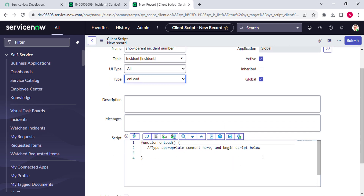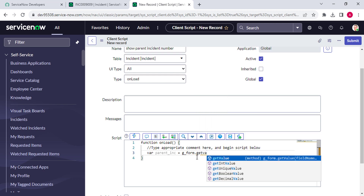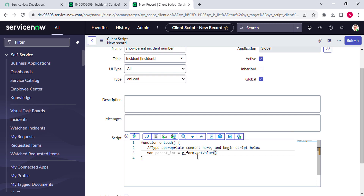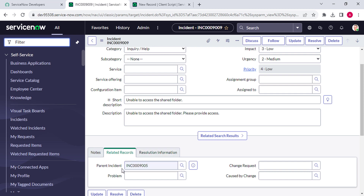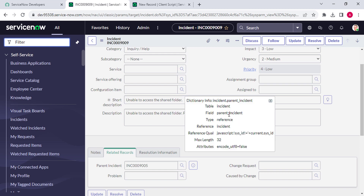Now we come to our scripting part. First, we need to get the sys_id of the parent incident. I'll create one variable: parent_ylc equal to g_form.getValue. We know that parent incident is a reference field, so if we use getValue it will give the sys_id of that incident. I'll right-click there, copy the field name - the field name is parent_incident - and paste it here.